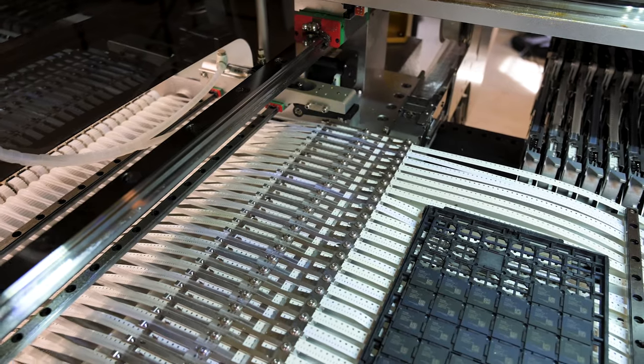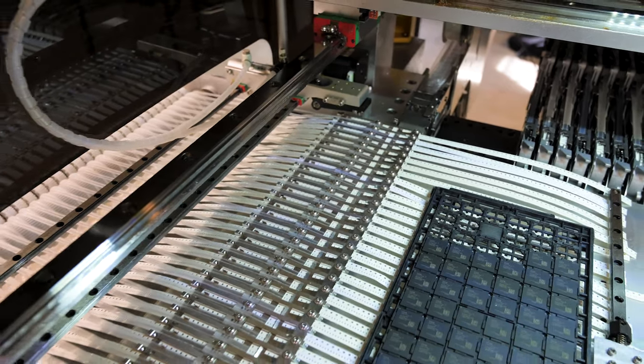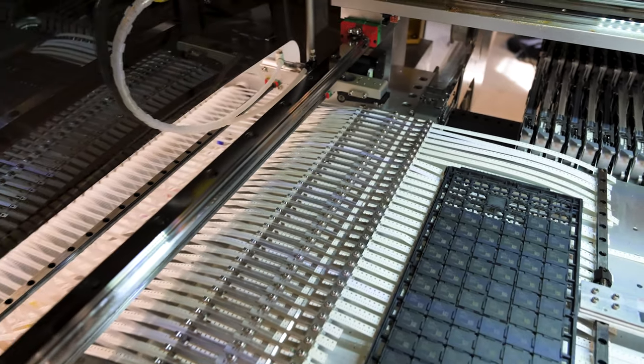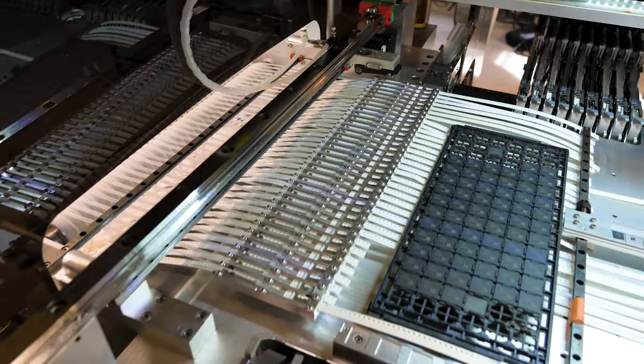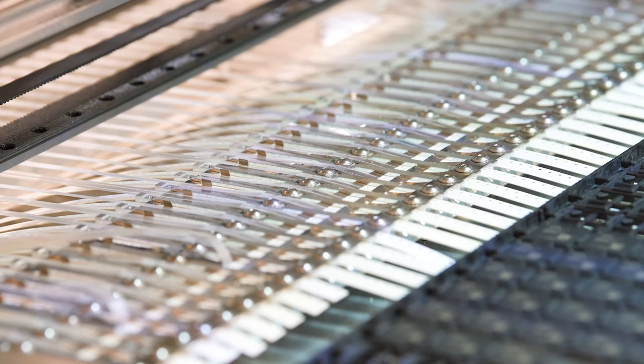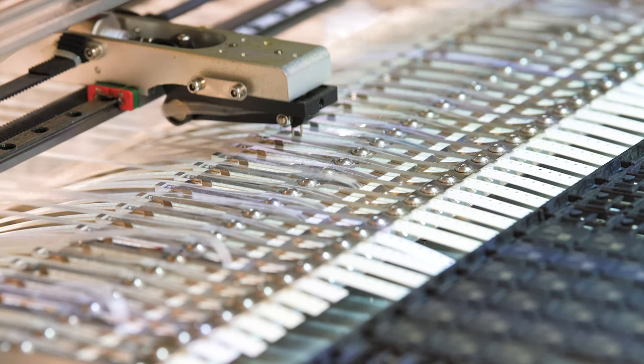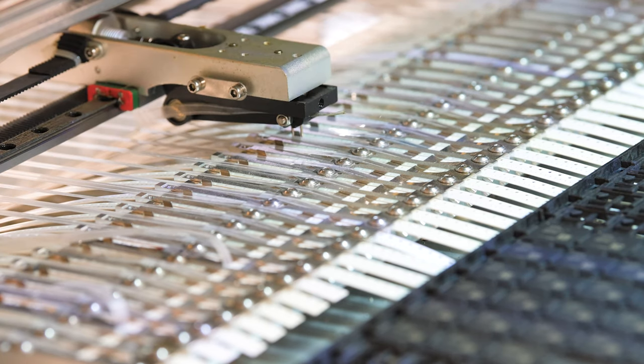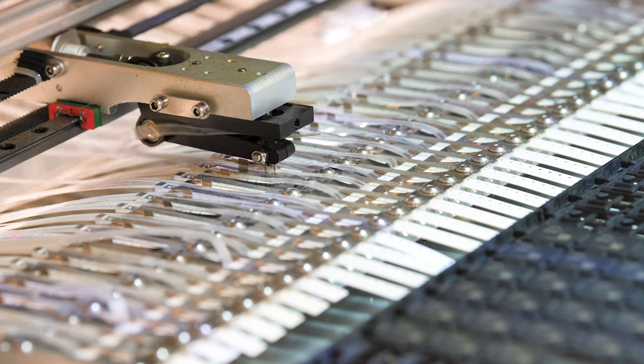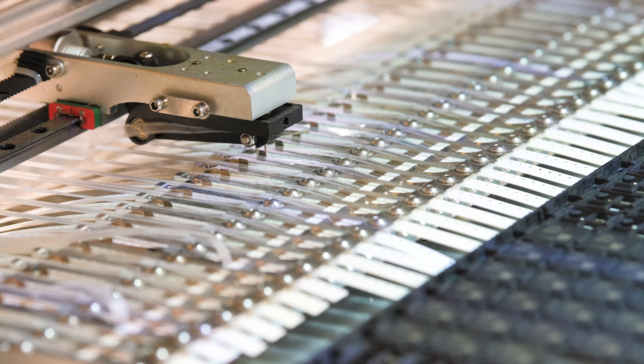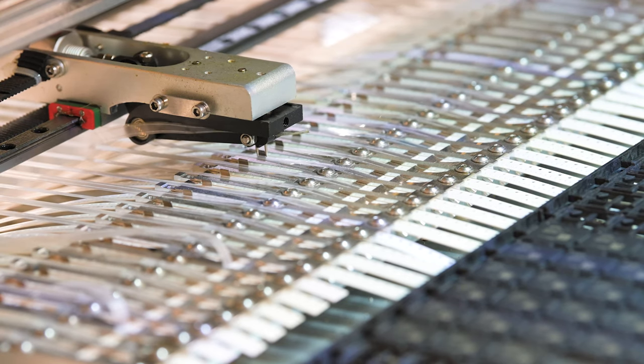Our machine also has what SmallSMT calls push feeders. Instead of every reel getting its own pneumatic piston, it uses one piston for up to 35 parts. The drawback of the push feeder is that all the parts need to be on 8mm tape and they're a bit of a pain to swap out.